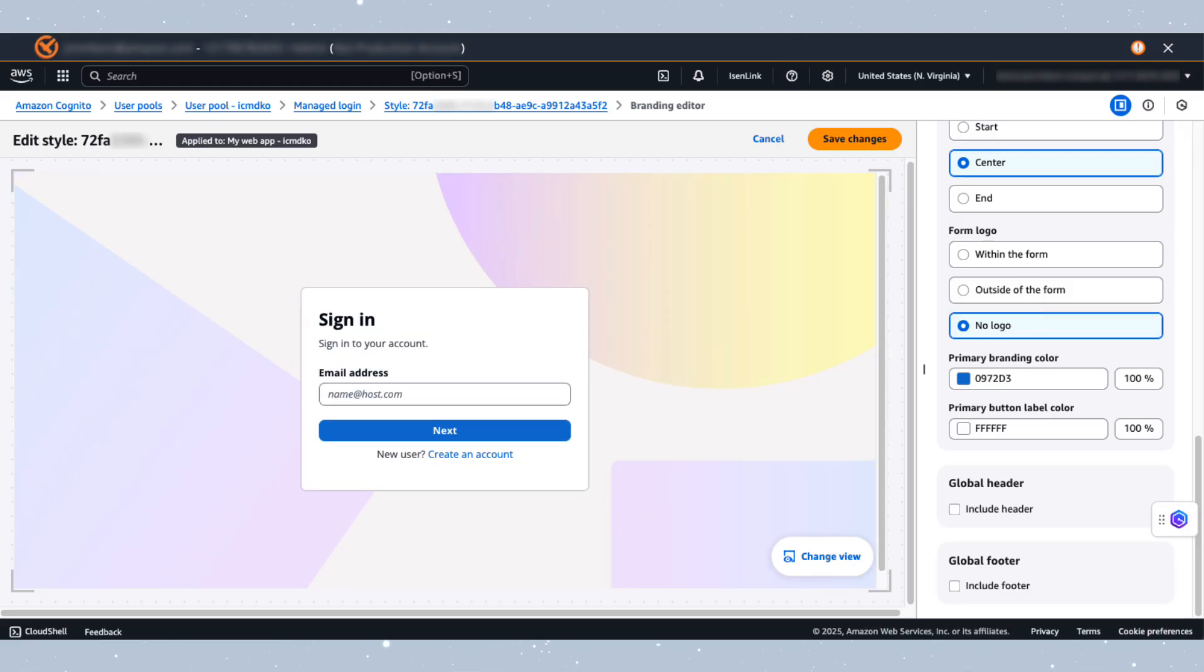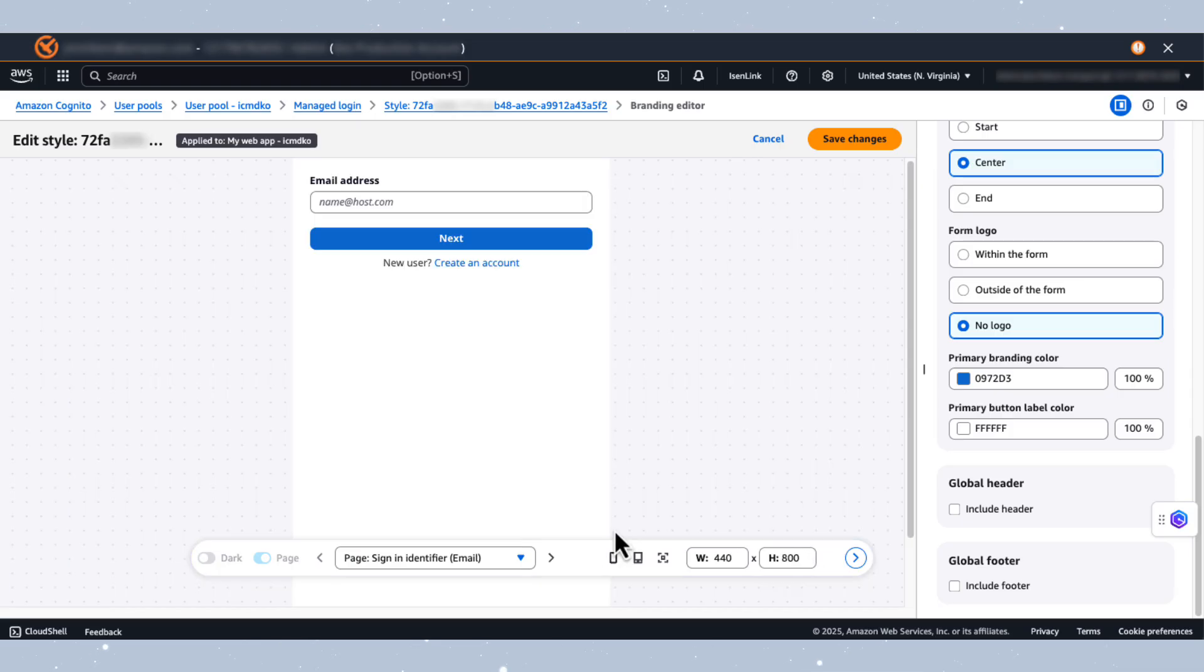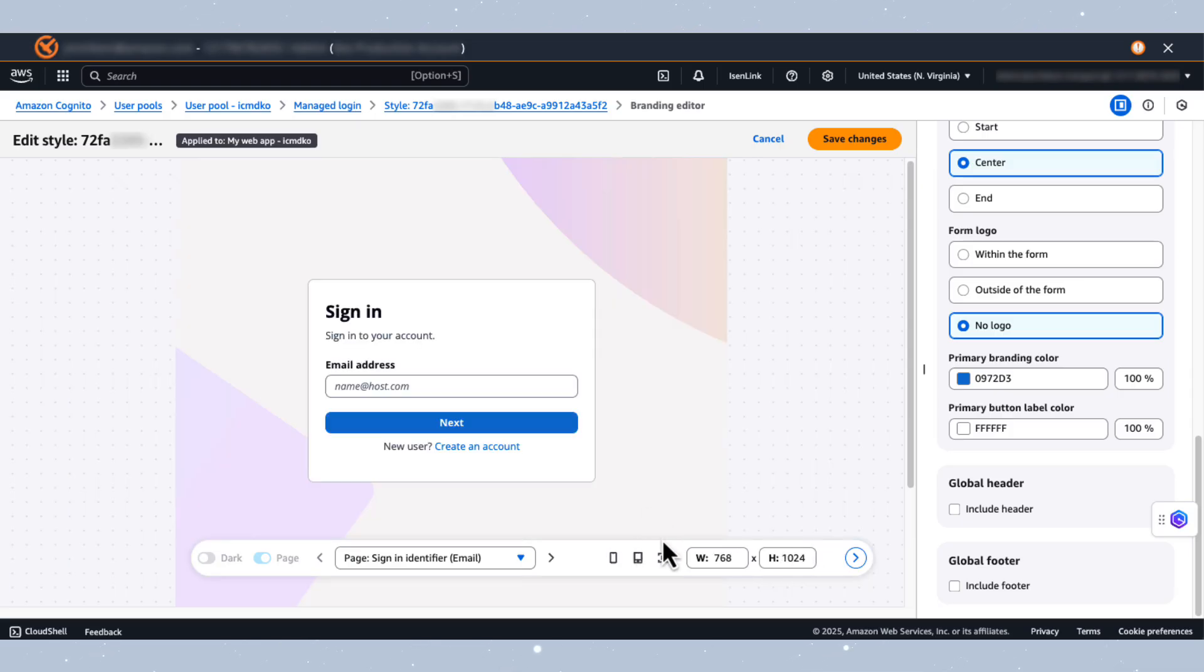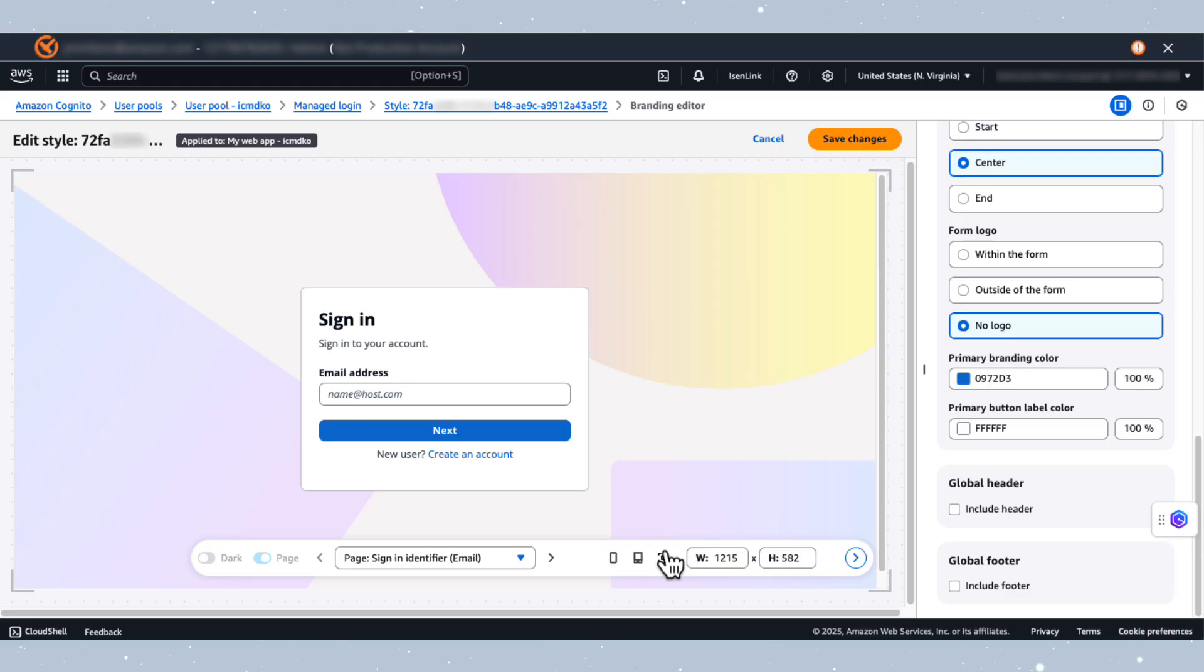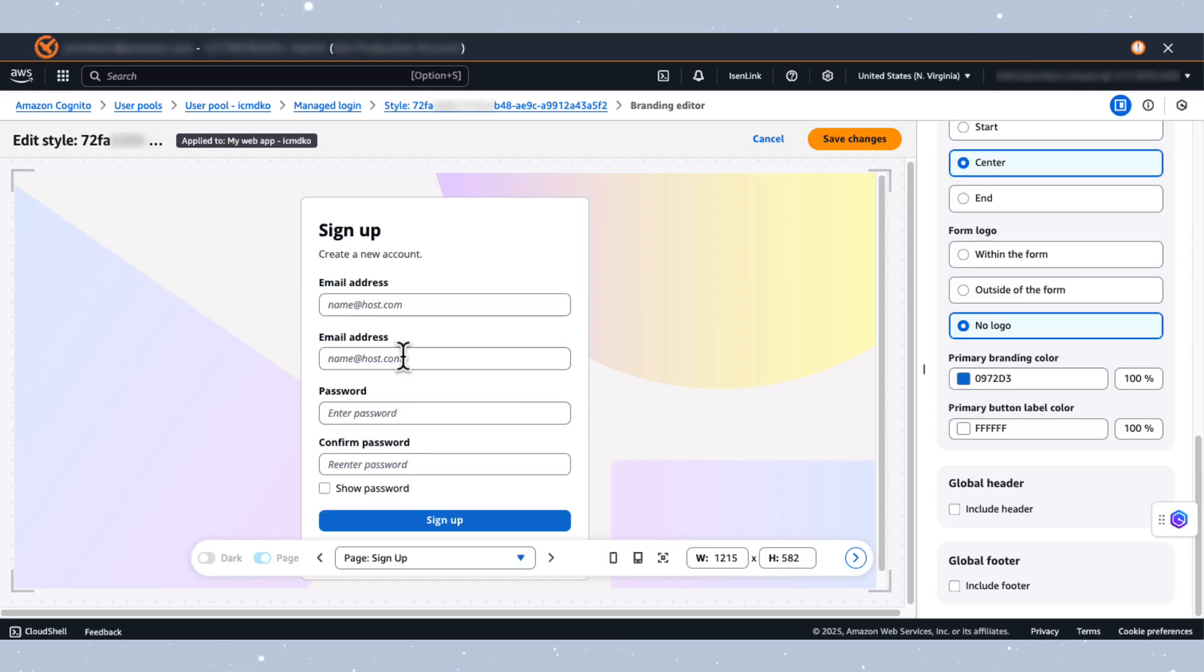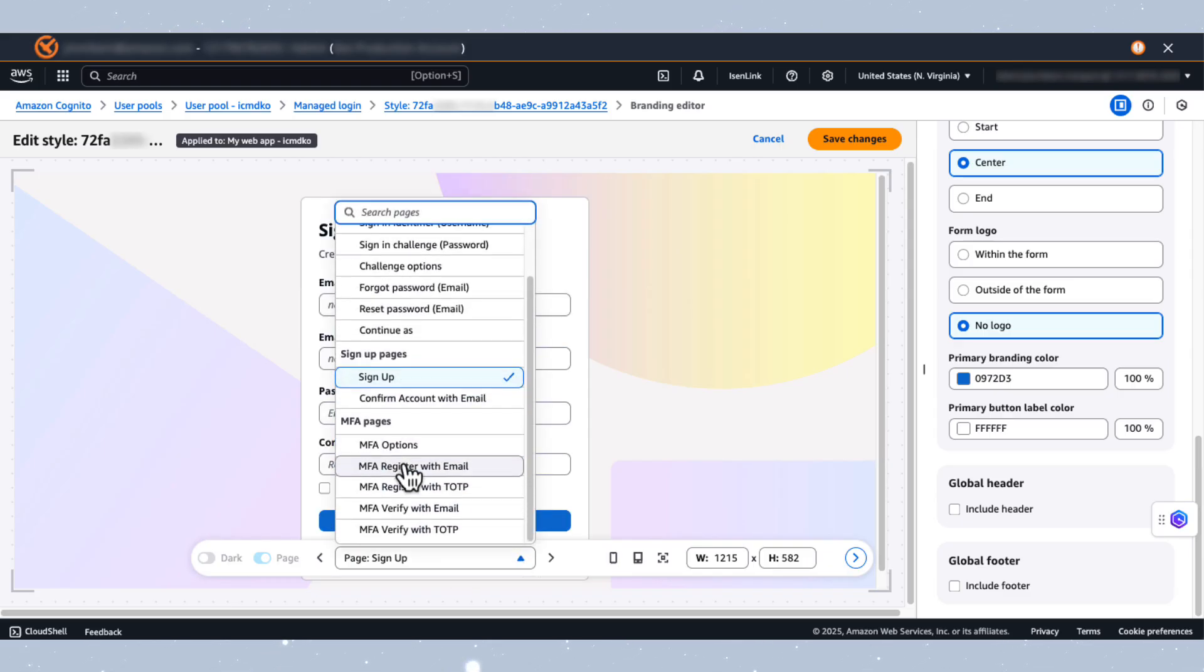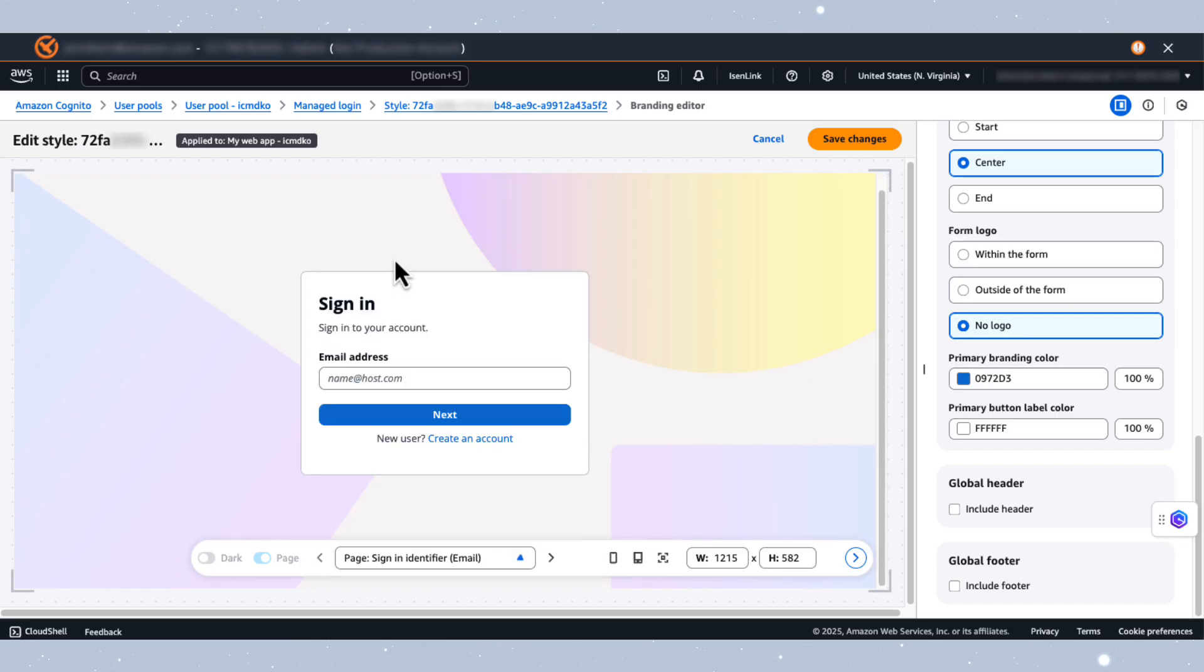Towards the bottom right, select Change View to preview authentication pages across different devices and viewports. You can view sign-in, sign-up, and multi-factor authentication pages in phone, tablet, or custom viewport sizes by adjusting the width and height settings. These modifications can ensure your authentication experience is optimized across all devices.